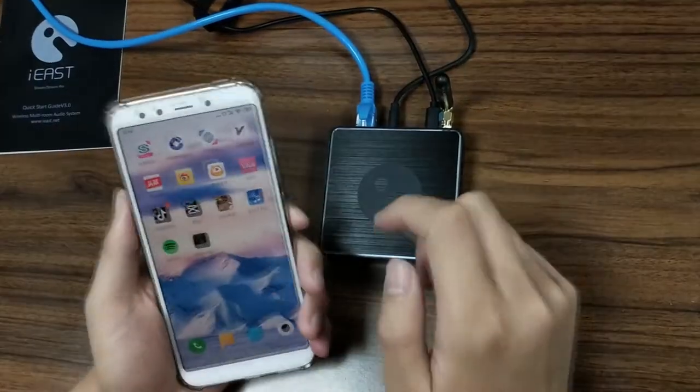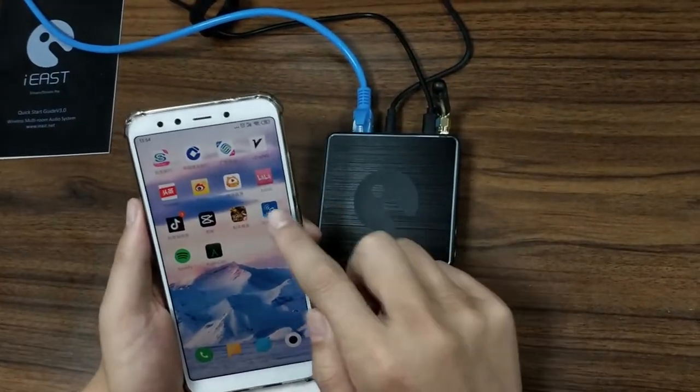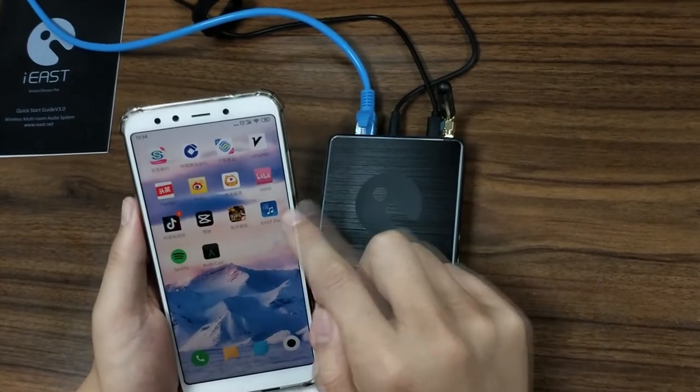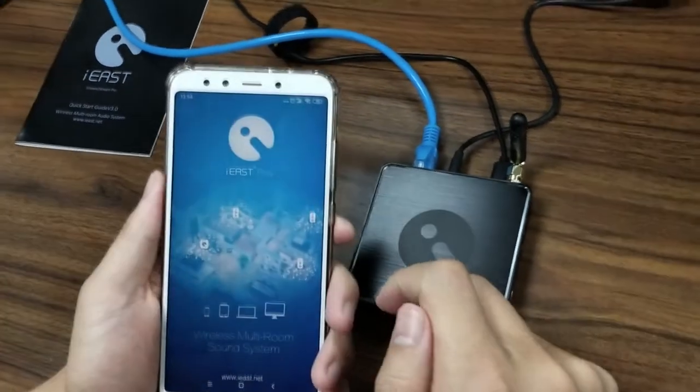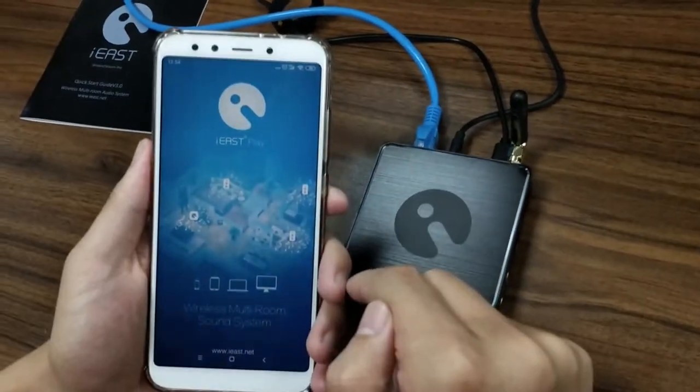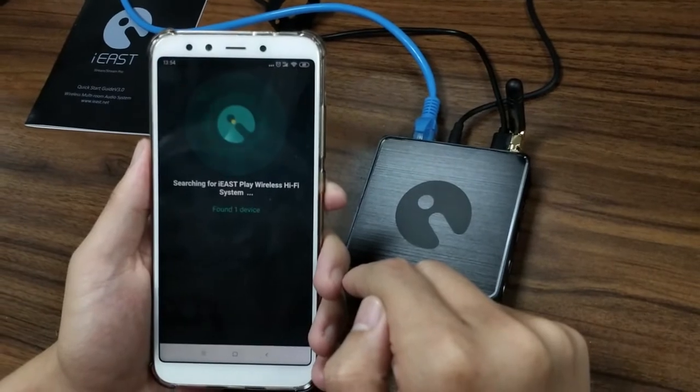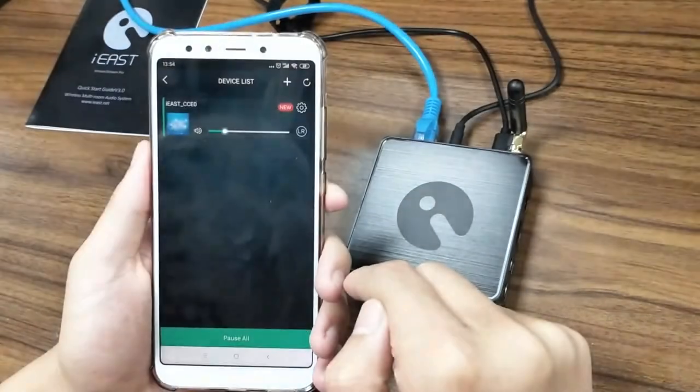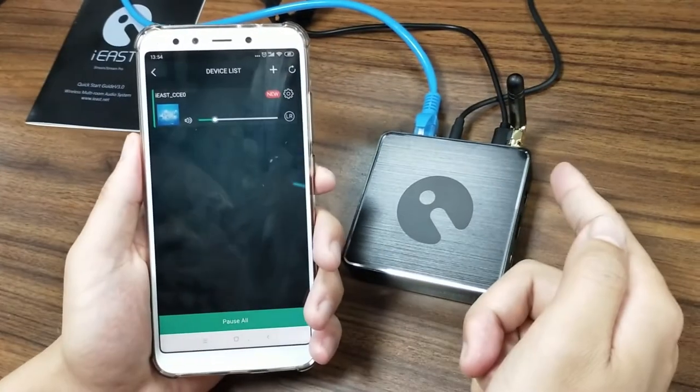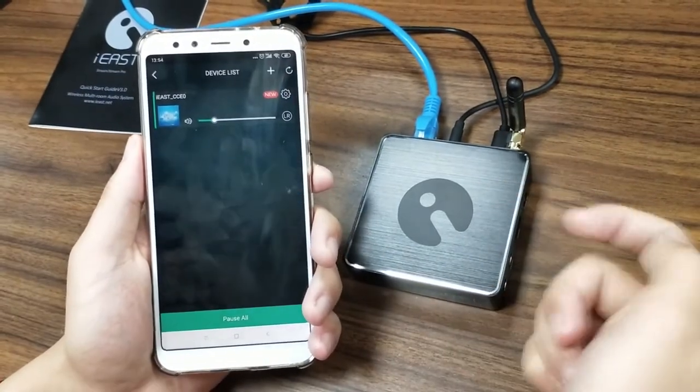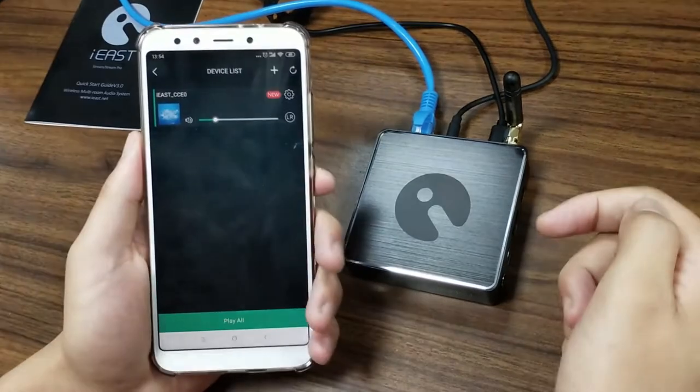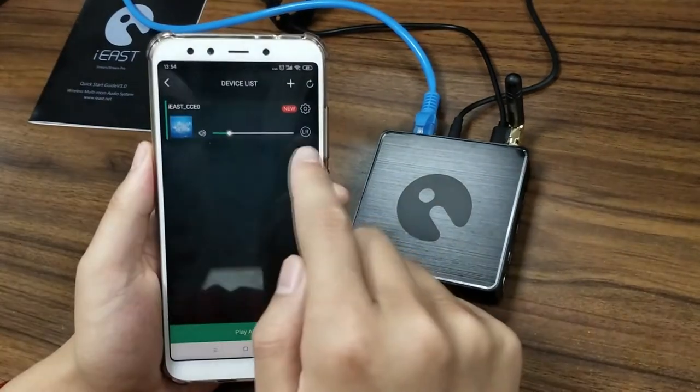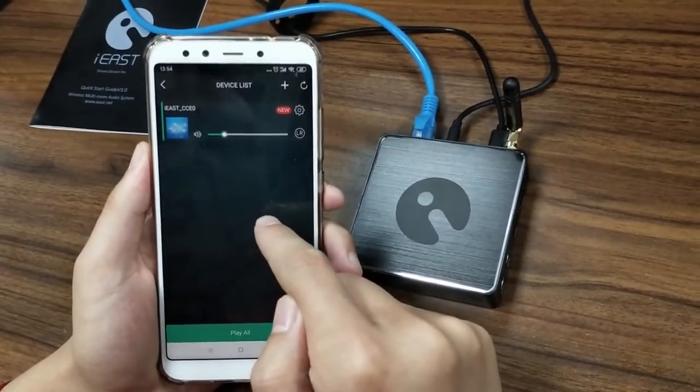Now let's open the iEastPlay application. Click it. And as you can see, after we connected with the Ethernet, it's already on the device list.